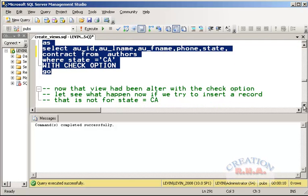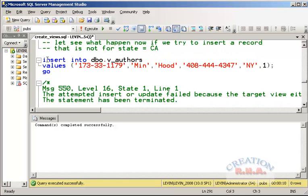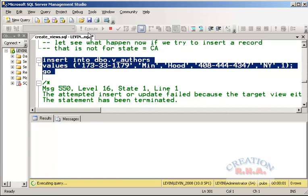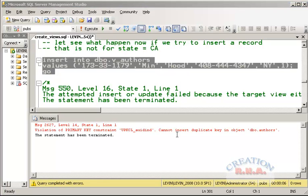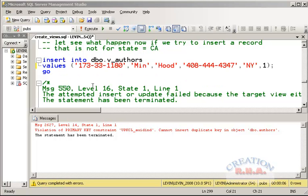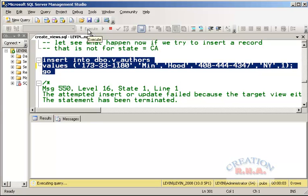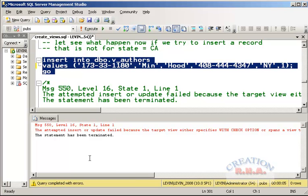Now the view has been created with the CHECK OPTION. Let's rerun the insert statement for the state of New York and see what happens. The first attempt fails due to a duplicate primary key. With a different key, it now fails because the state is not CA. The error says the insert or update failed because the target view was specified with WITH CHECK OPTION. The CHECK OPTION did not allow a New York state row to be inserted into the CA view.